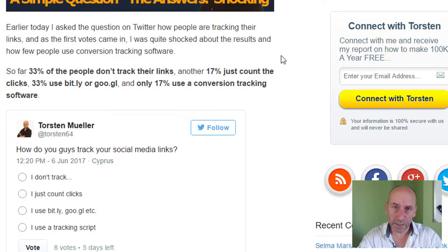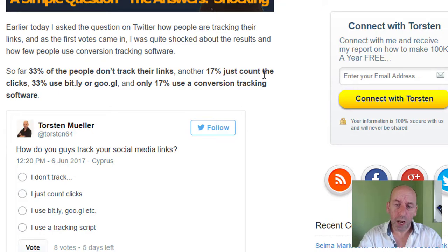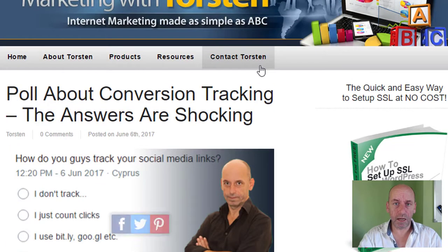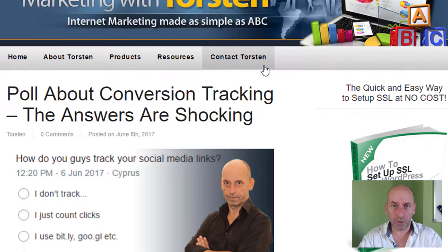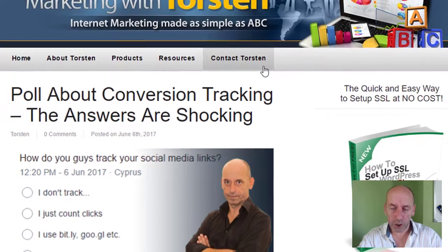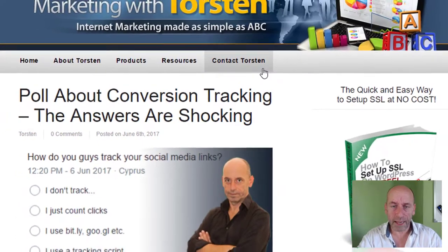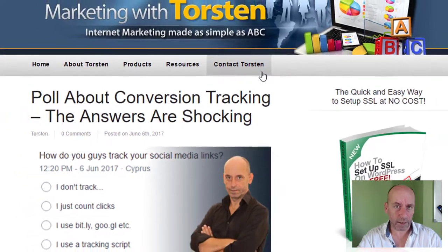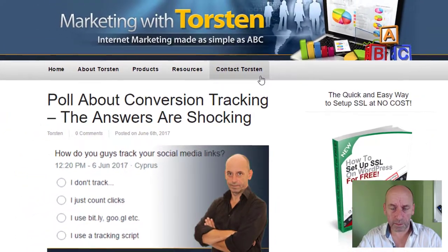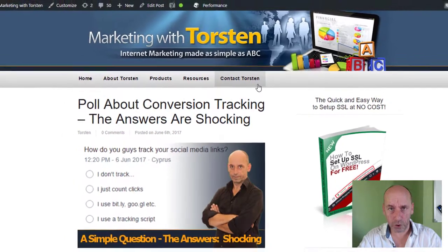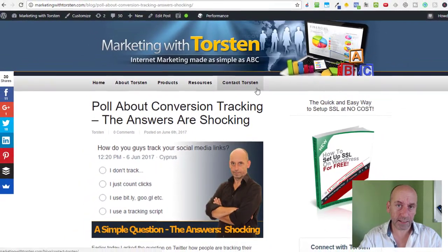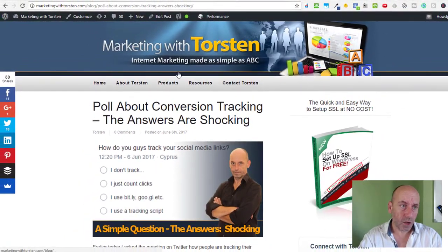So in this video, I want to show you how to install a tracking script and how to know exactly who opted in on your squeeze page, who made the sale, and from which links these conversions came from. Let's get started.